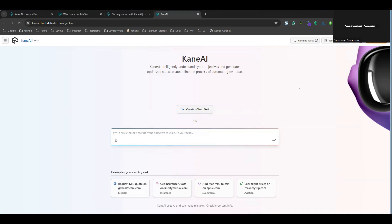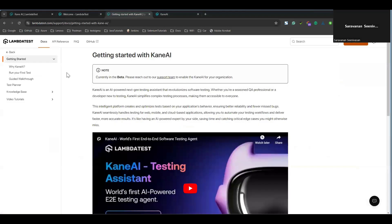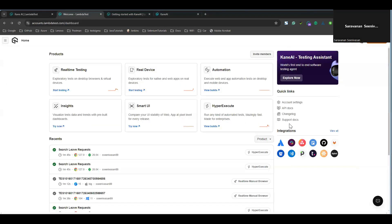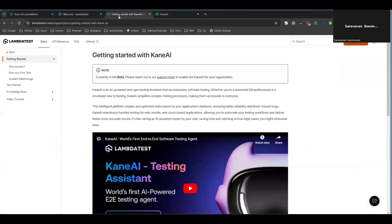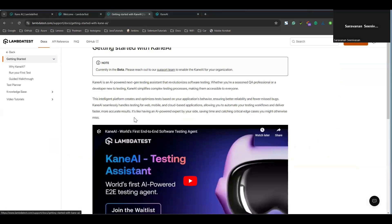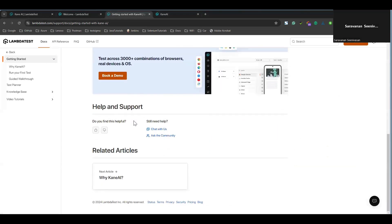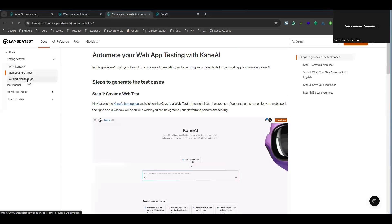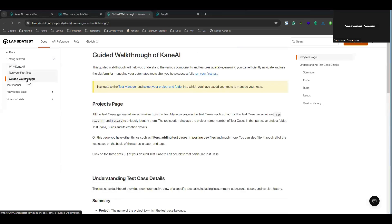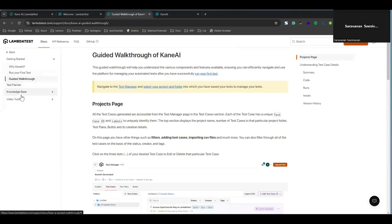Since I'm using a beta version, I may only have web test access. They have well-documented resources as well. If you click on the support docs, you will be redirected to a page with details on how to use Kane AI testing, how to create test cases, run your tests, and there are guided walkthrough videos available.